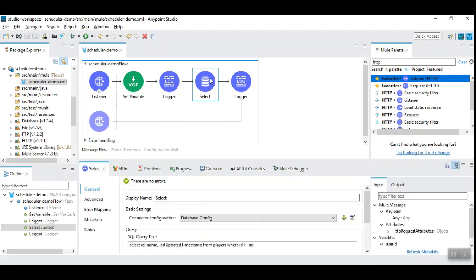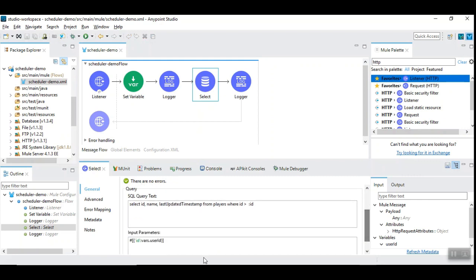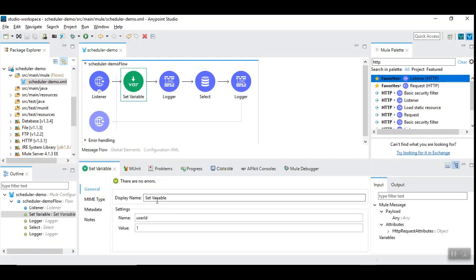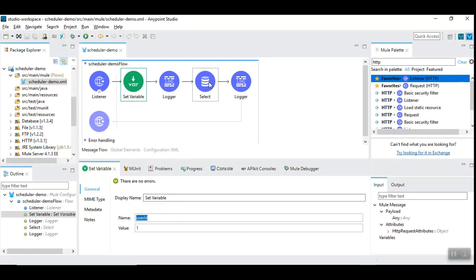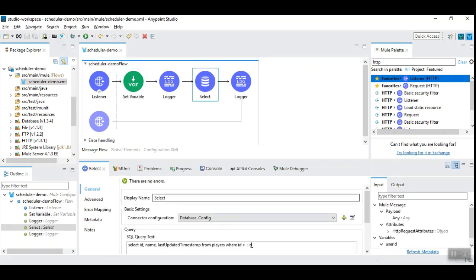So I have a simple query that fetches ID, name and the timestamp from this table where ID greater than the given flow variable. So that ID is set with the user ID which is set as a variable here. So I have given 1 and so it should fetch the data that is greater than ID 1.